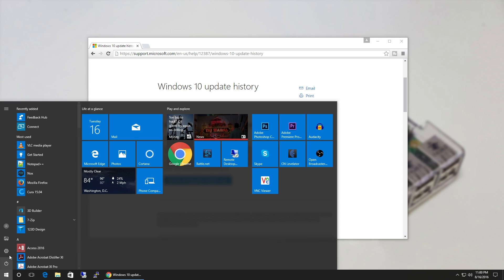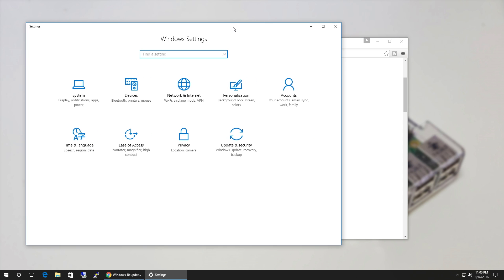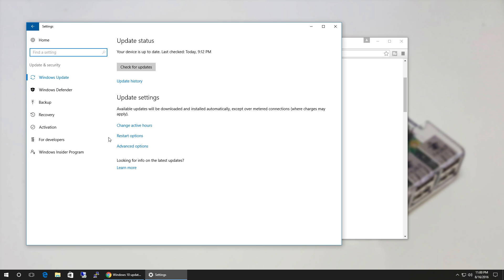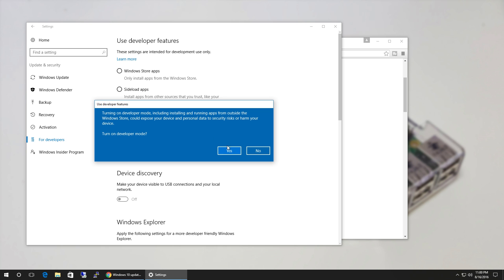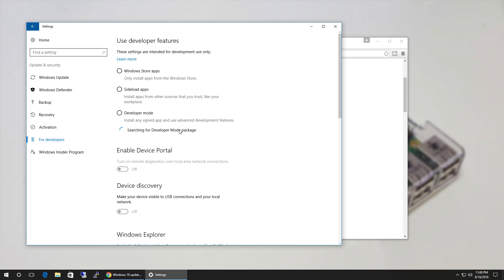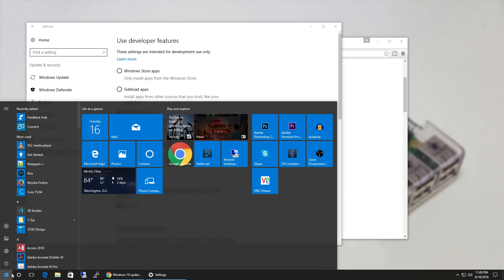Now if you hit the Start menu, you're gonna see it's changed. Go to Settings, then Update and Security. The first thing you need to do is activate Developer Mode. As soon as you activate it, it's gonna download packages. This will allow you to run applications not from the Windows Store. While waiting, you'll see it says you need to restart your computer. Don't worry about that yet.